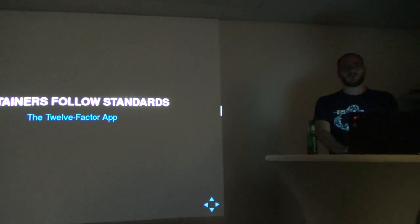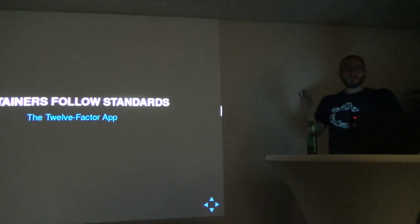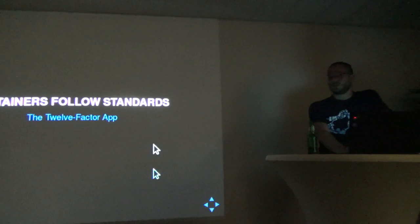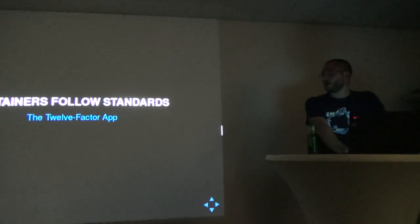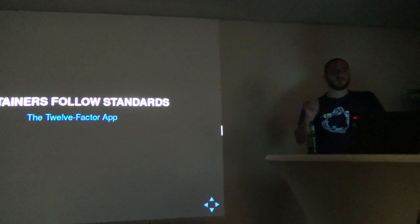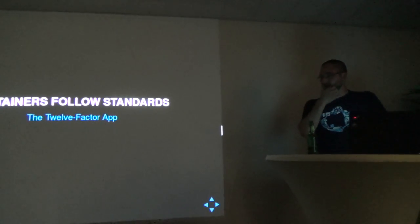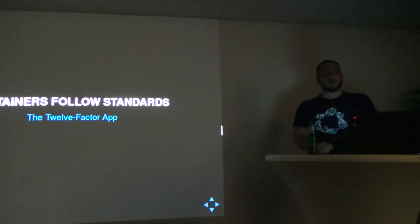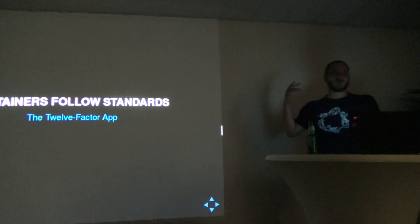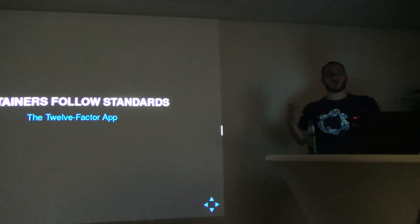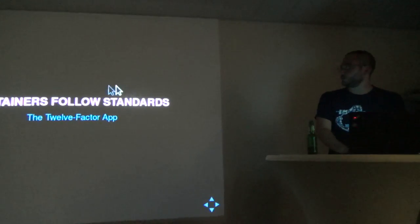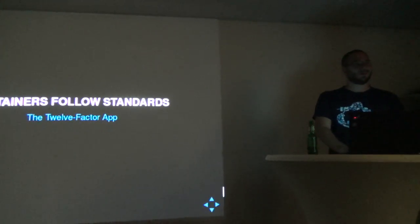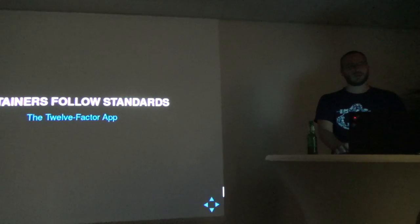Who's not familiar with the 12-factor app standards? I'll very quickly go through this. There's a website — please look it up whenever you're doing something within Docker or a container engine. These basically set some guidelines on how to build containers that are cloud native — how you should build your containers, how you log, stuff like that. You can find it at 12factor.net or something like that.